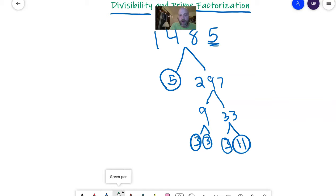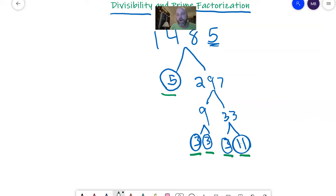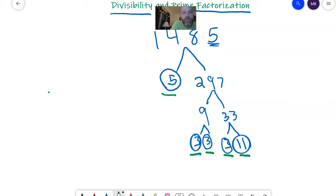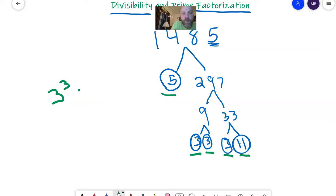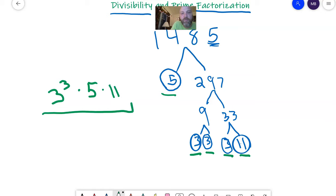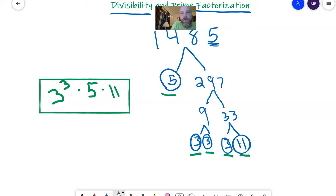So I know that the prime factorization has got three times three times three. It's got a five and 11. So for prime factorization, you write the numbers in order from smallest to biggest. So I have three, and because it's three times three times three, there's three of them. Three to the third power times five times 11. So this is the prime factorization for 1485.